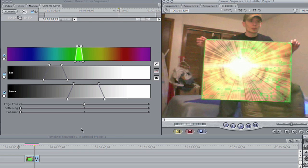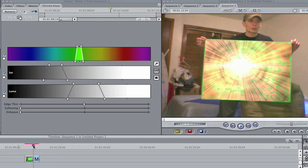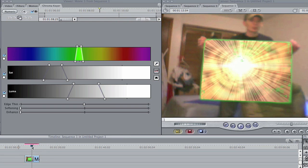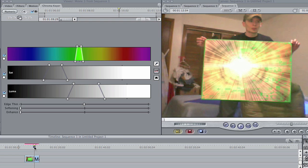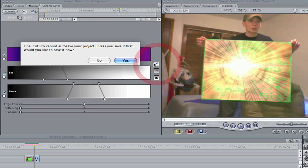Like that right there, you can scrub through your clip and find if there's any spots that you've missed. You know, if you can't quite get it all.